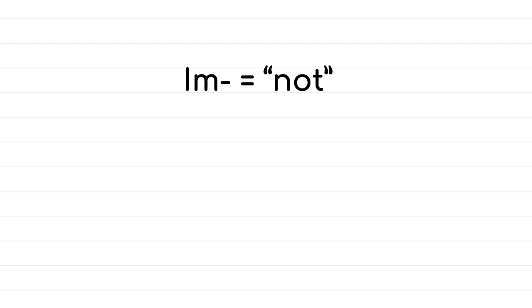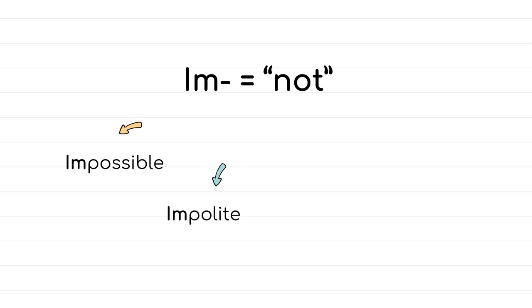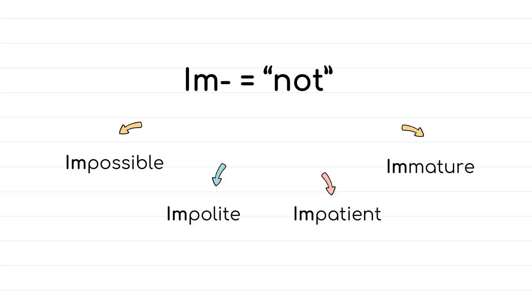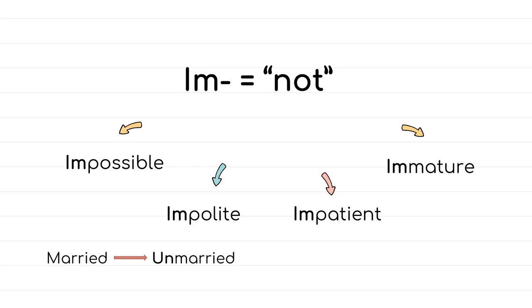Im- also means not, and it comes with words such as impossible, cannot happen. Impolite, which means rude. Impatient, easily annoyed or cannot wait. Immature, behaving in a childish way. And here you can notice that im comes with words that begin with P or M. But remember, there are always exceptions. A word such as married takes the prefix un, so the opposite is unmarried. Popular also takes the prefix un, and the opposite is unpopular.